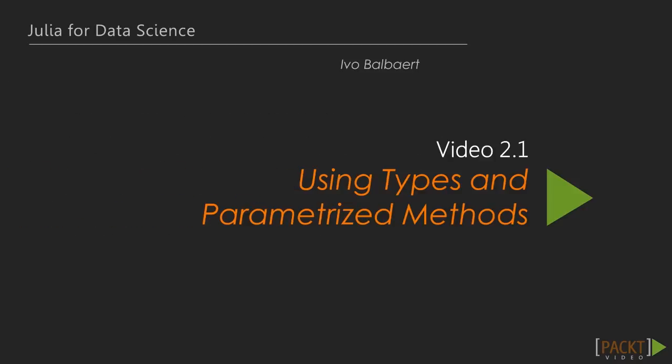Now we move on to the first video of this section that deals with types and parameterized methods. We'll gain insight into the overall importance of types in Julia in writing generic and performant code.